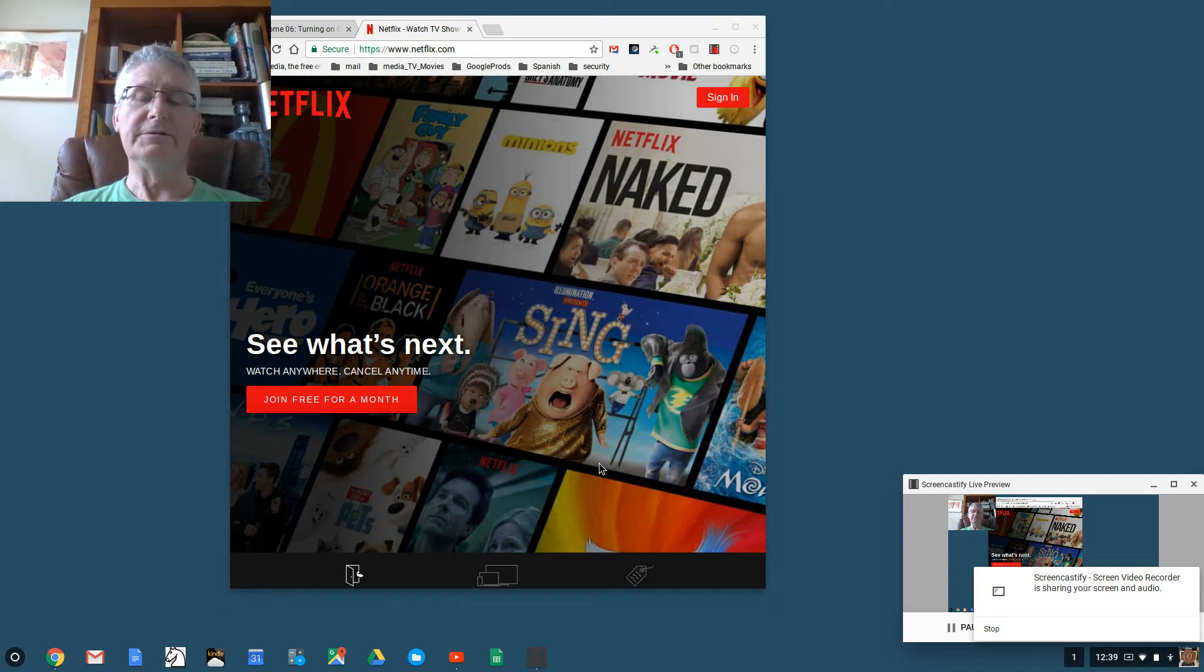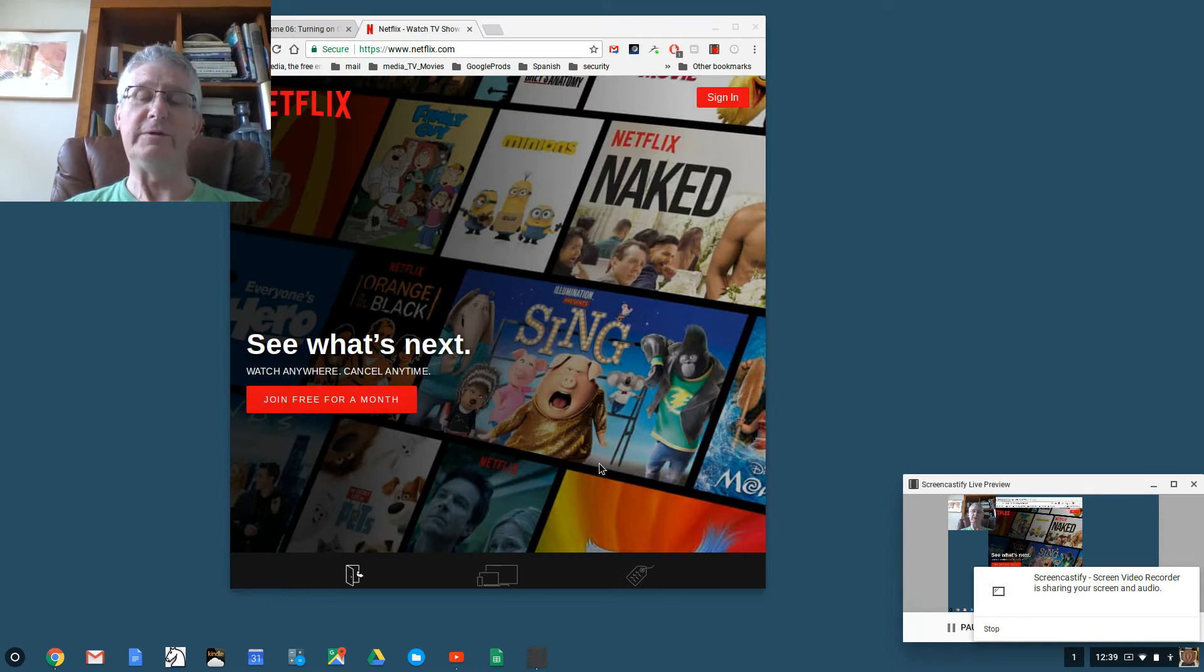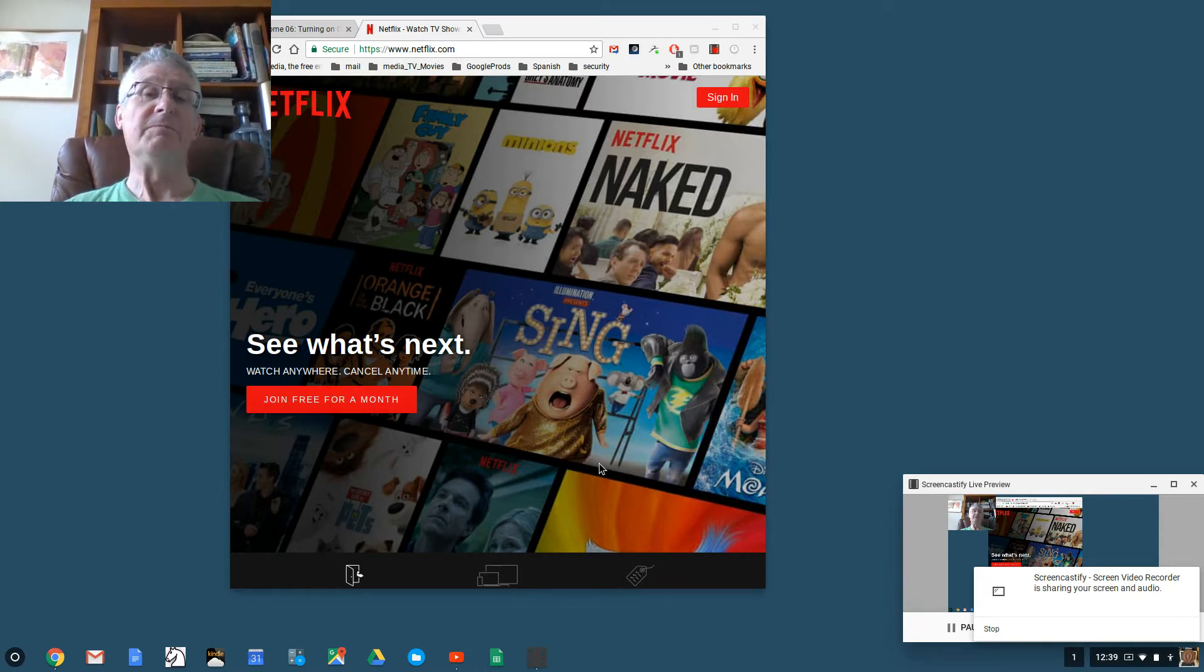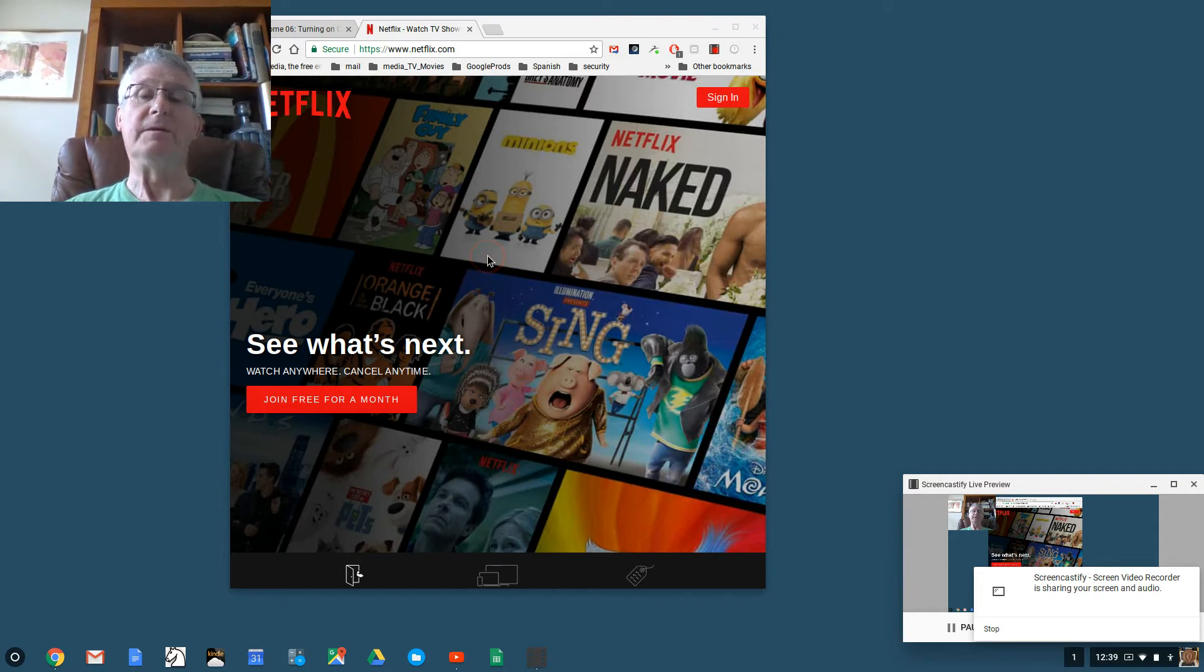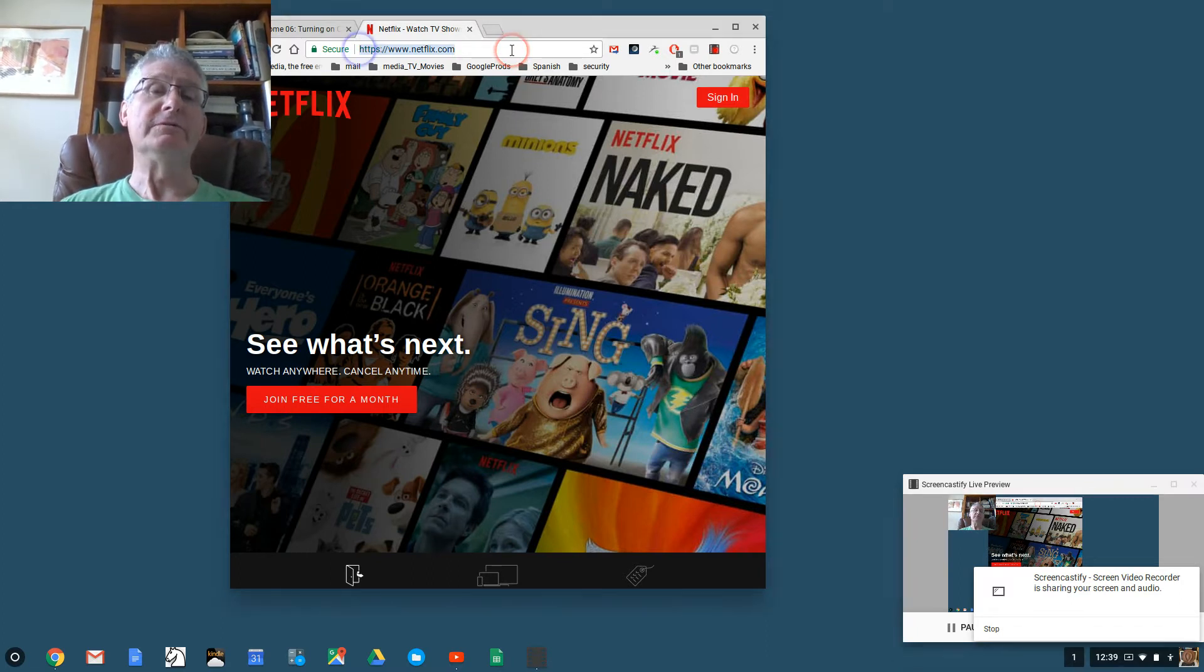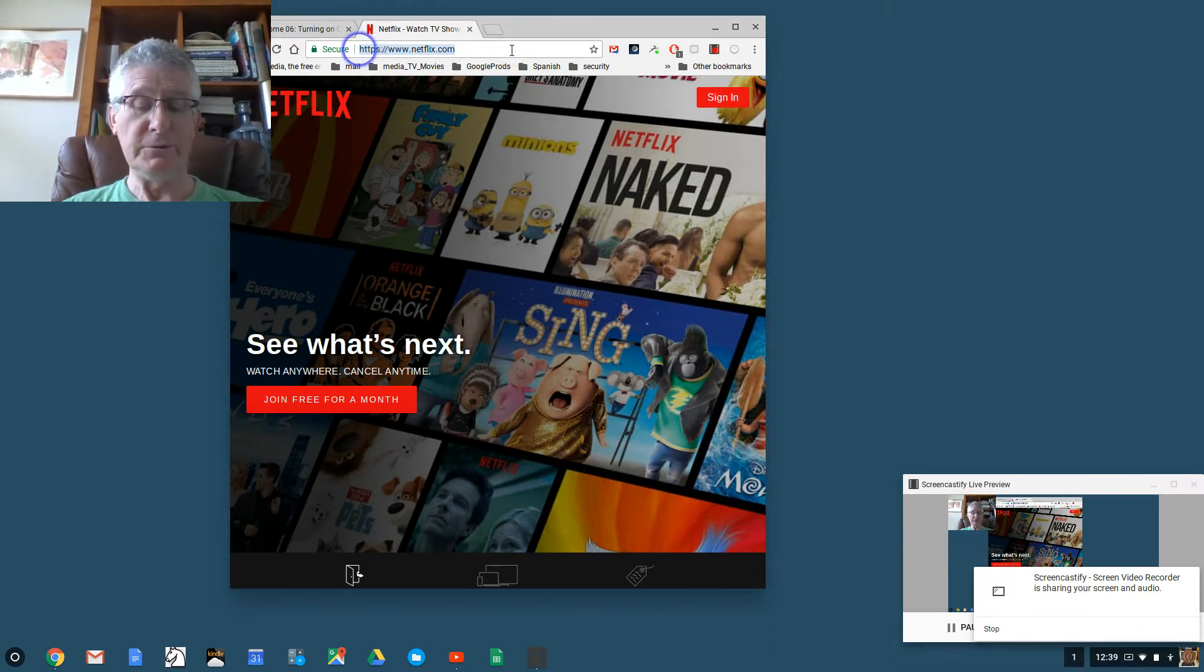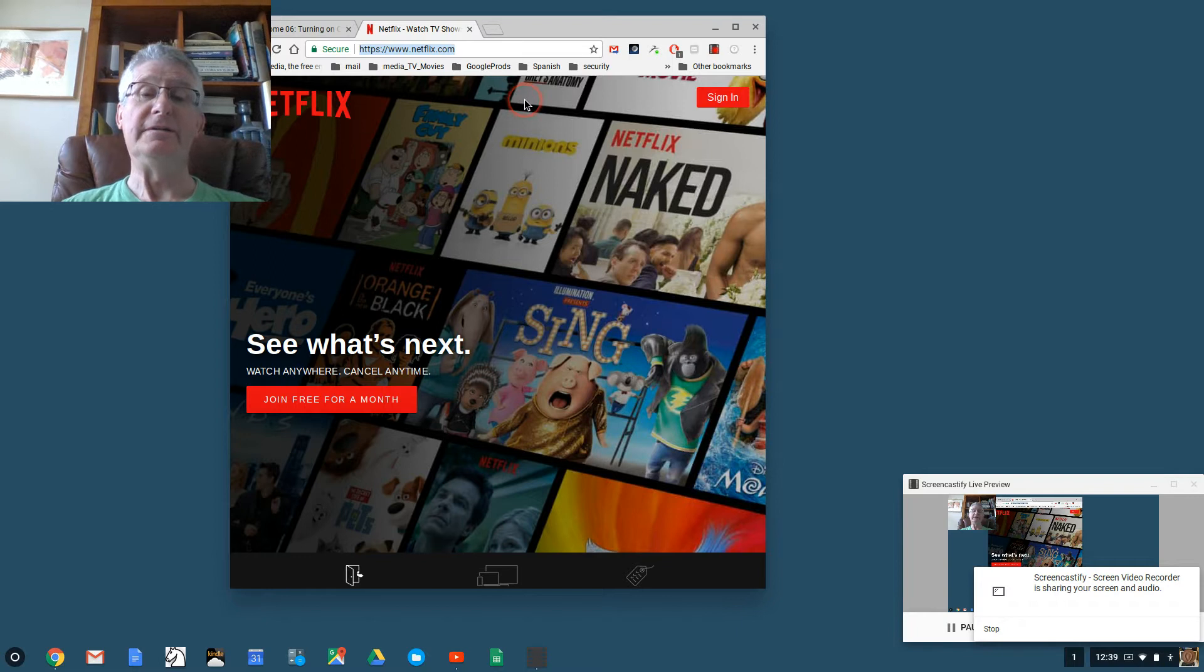Hello there, this is another Chrome lesson. This time we're going to show how in Chrome you can watch Netflix. You can see on the screen that I have a Netflix browser instance. I want to first show you the URL in case you ever have to type it yourself.